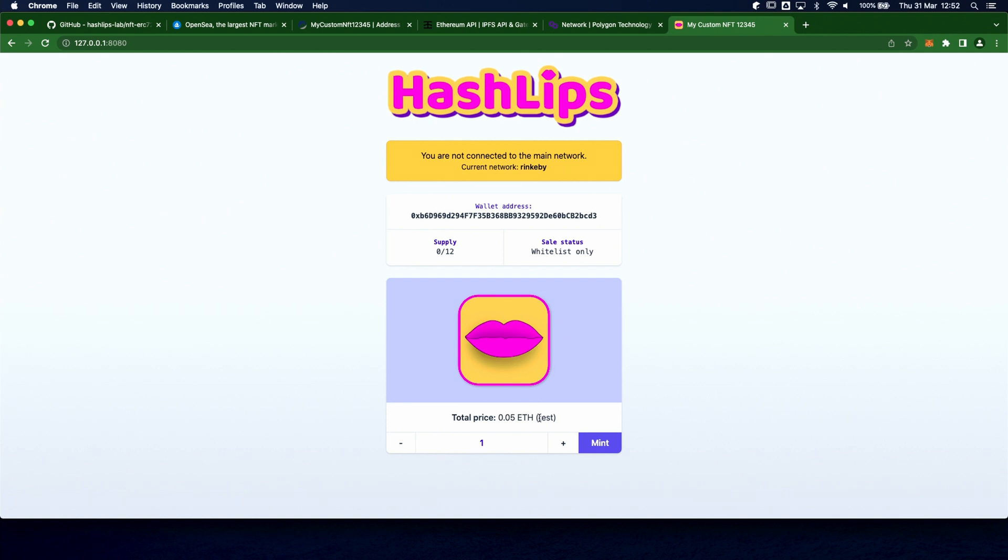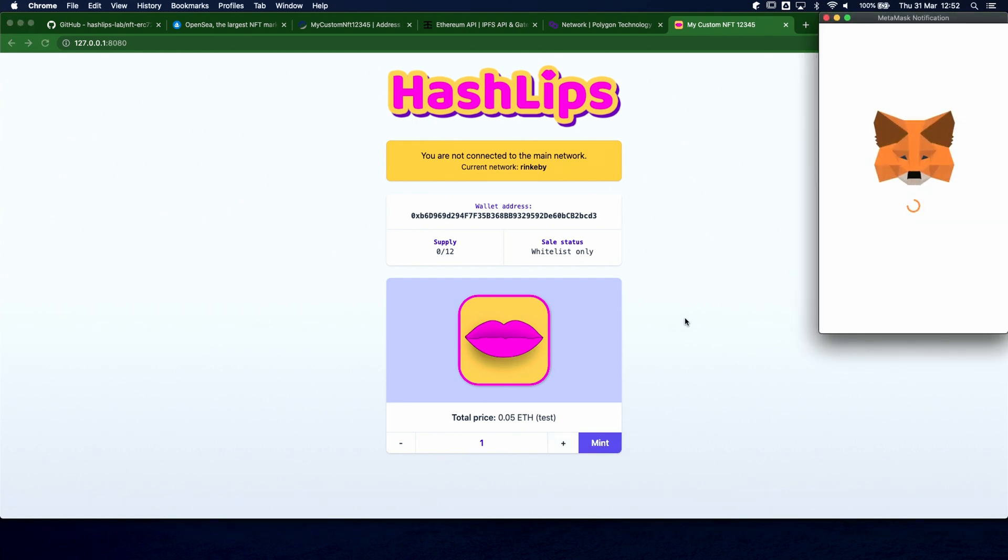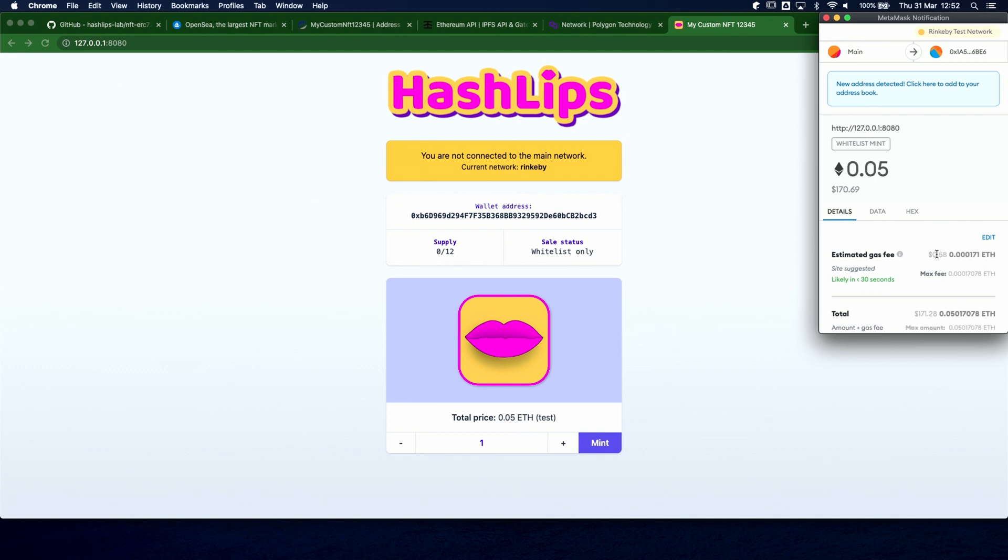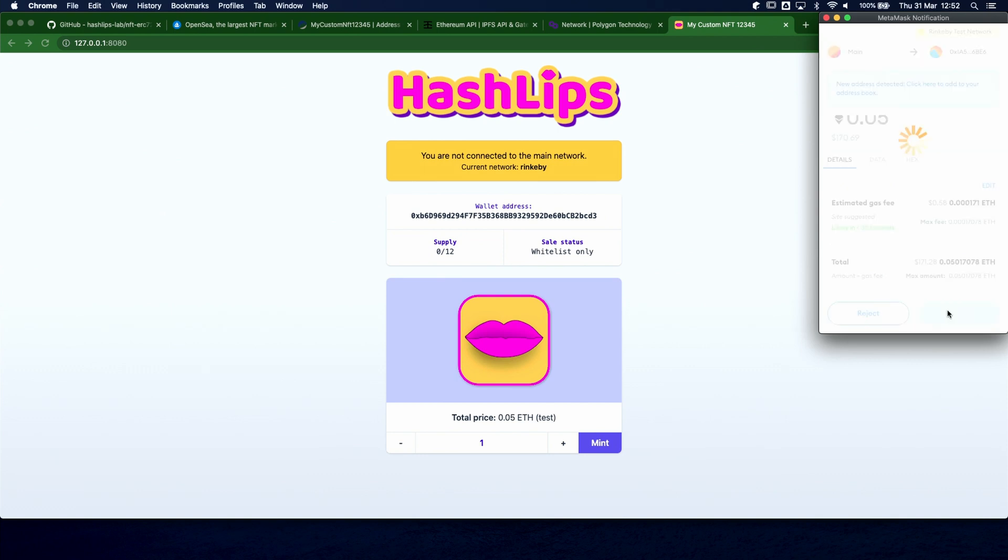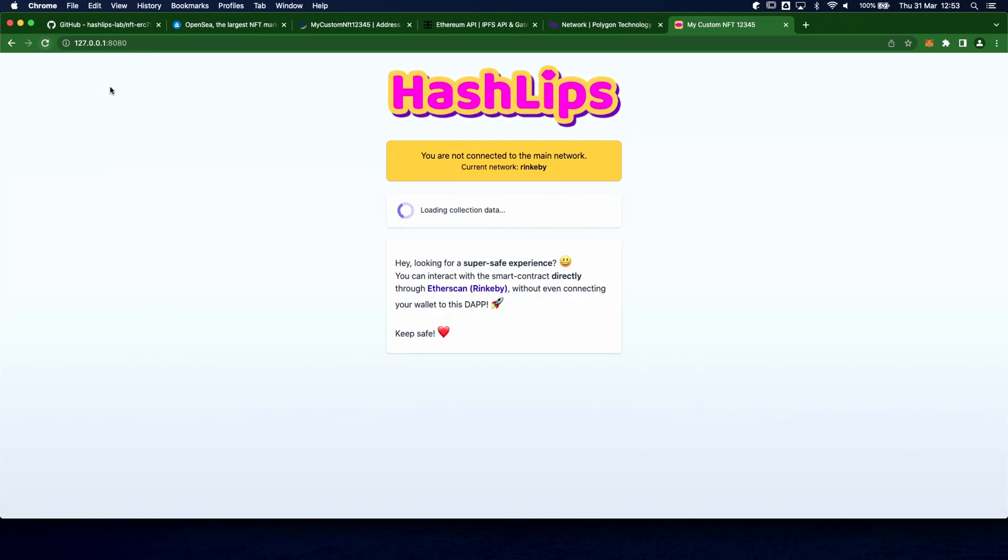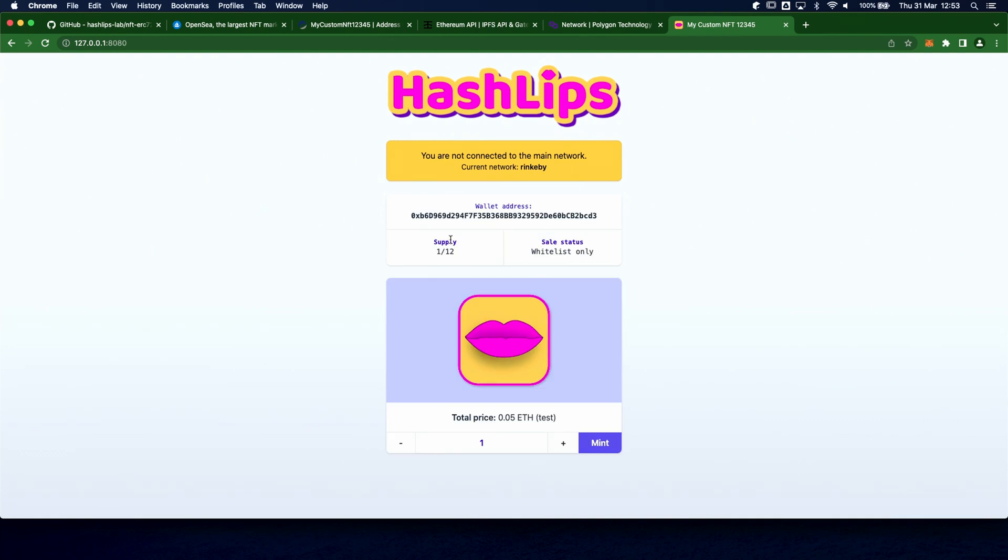I'm also in the list, so I can mint one token. I can check all the data from MetaMask and confirm the transaction. Now I wait for the notification from MetaMask, which is popping on my other screen, and once I receive it, I can refresh the page, and I can see that one token has been minted, cool!